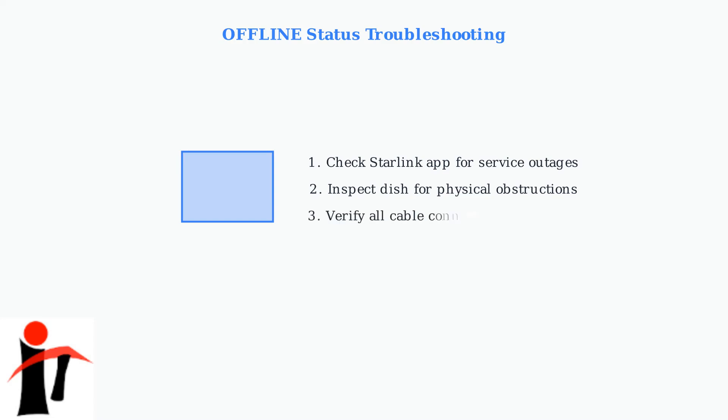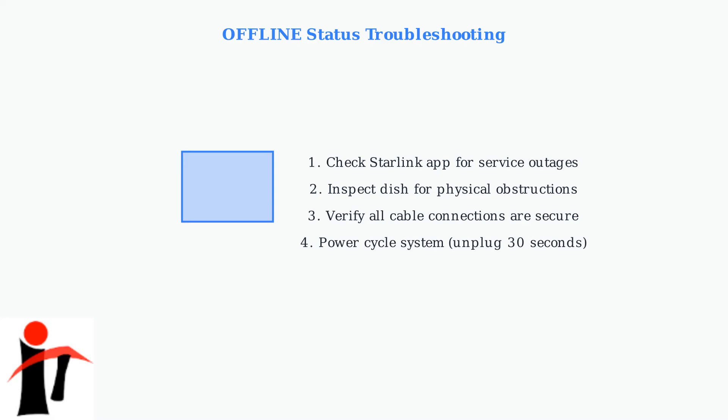Verify that all cable connections are secure and properly seated. Loose connections are a common cause of offline status messages. Finally, power cycle the entire system by unplugging it for 30 seconds, then plugging it back in. This resolves many temporary software glitches.